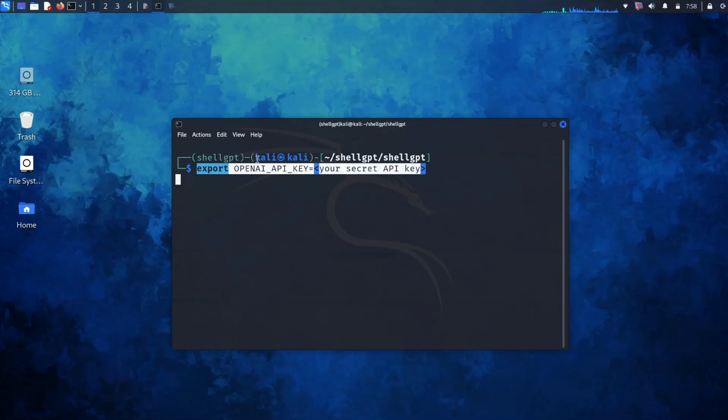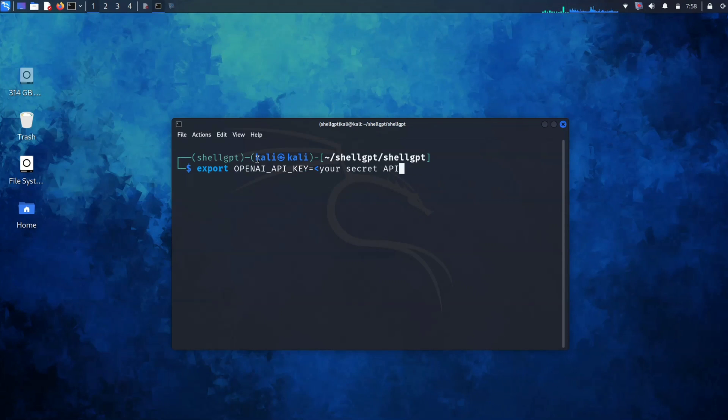Now it's time to export the OpenAI key. So run this command: export OPENAI_API_KEY equals your key. Let me paste my key.